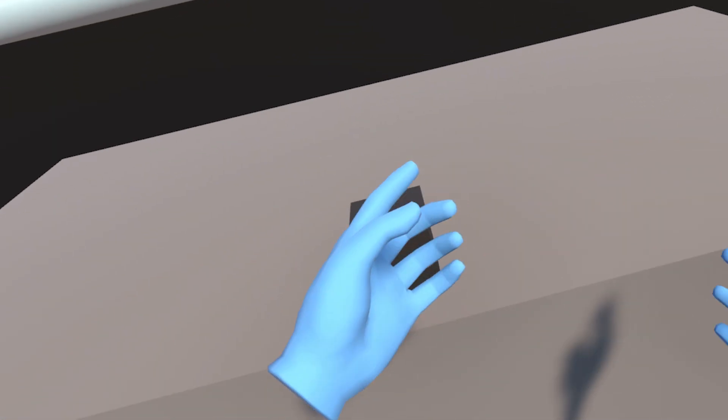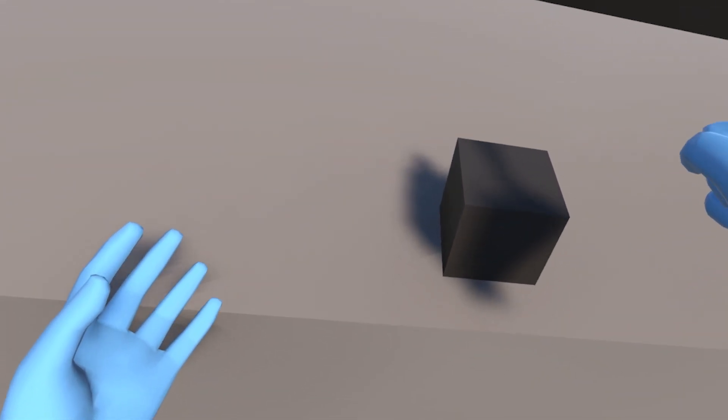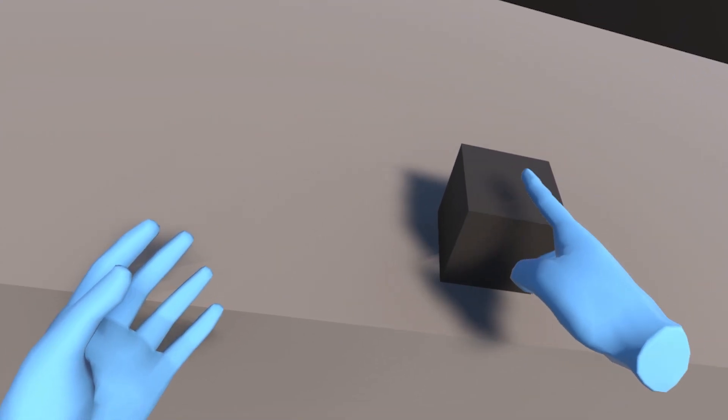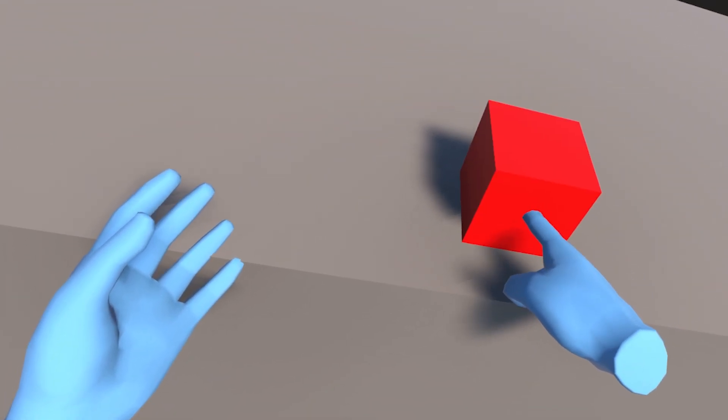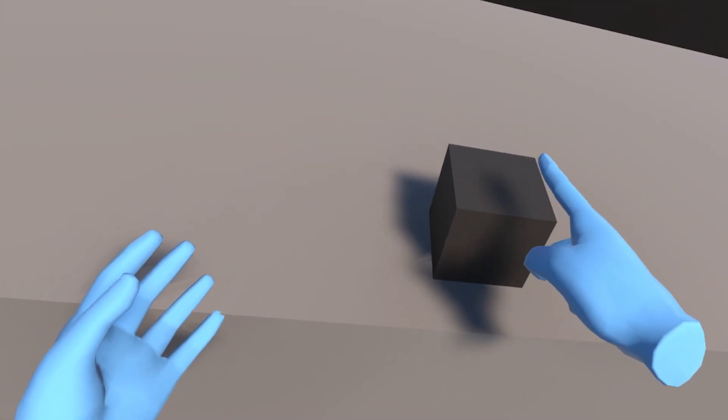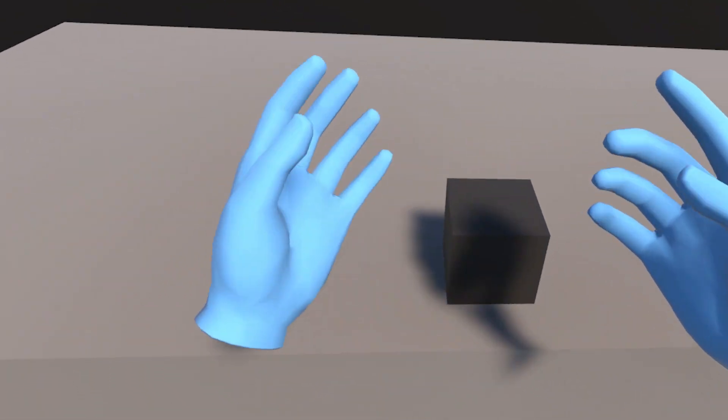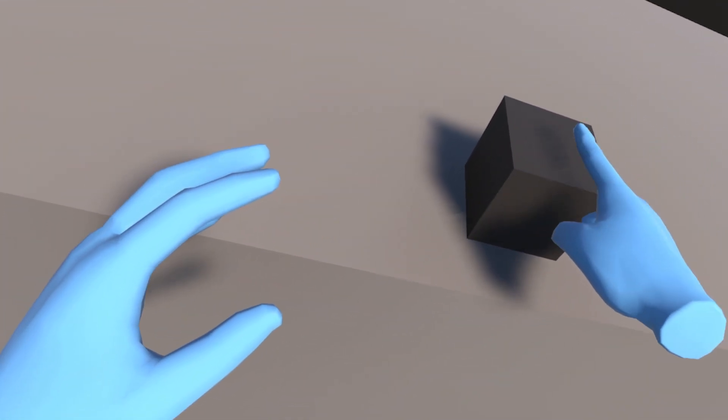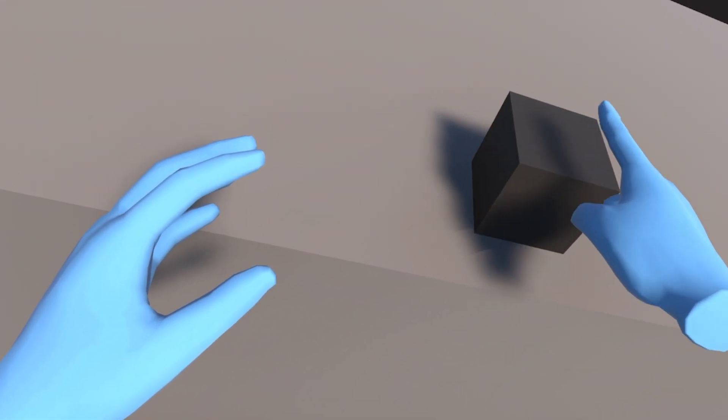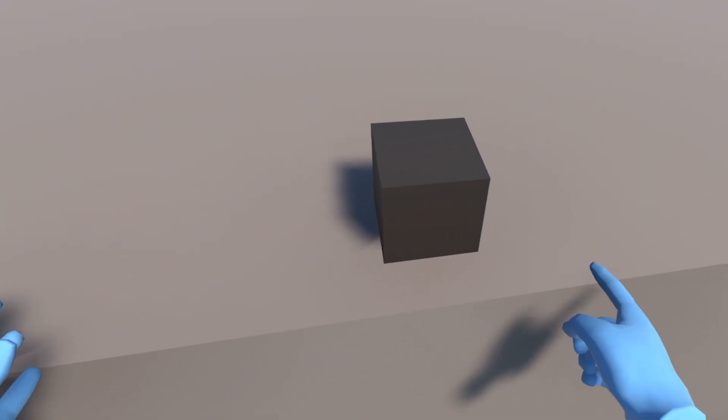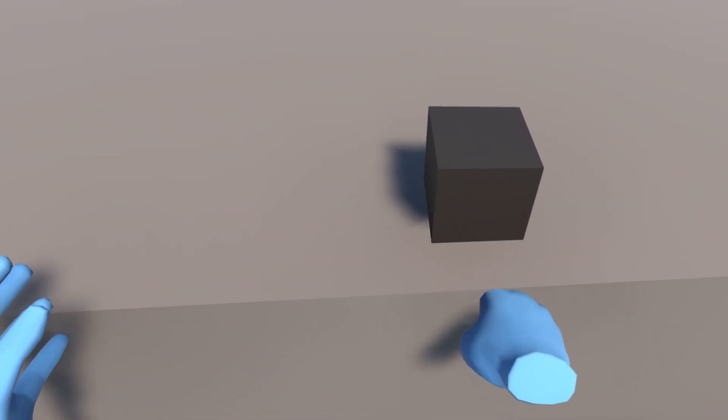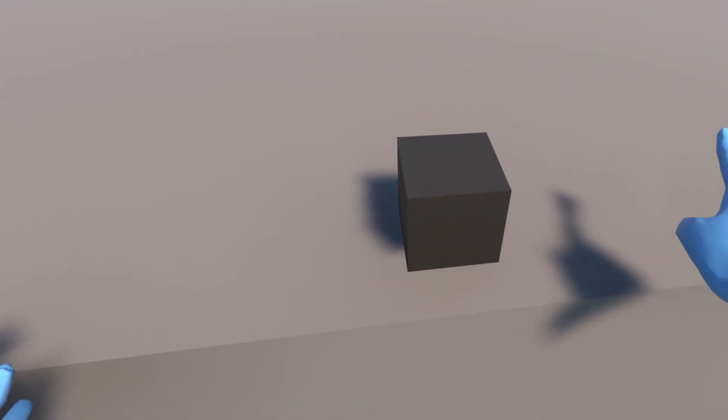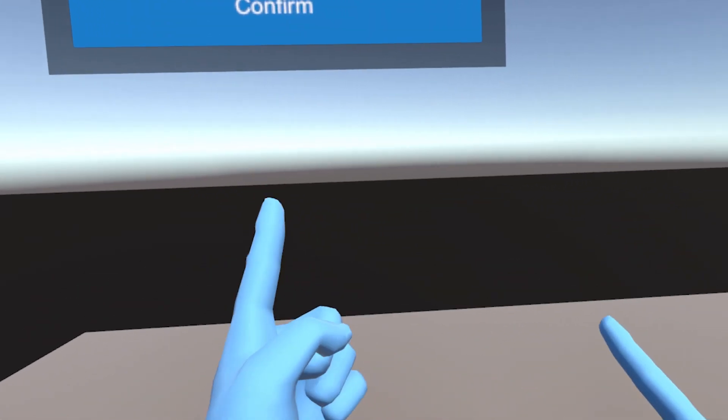And there it is guys, this is how you can create a simple Poke Interaction. As you can see, when the poke reaches a certain distance, it triggers the select event and it turns the cube red. Awesome! Even more, with this Poke Filter, you can see that it only works on the up axis and that I cannot Poke Select with the side of the cube. And there it is, this concludes our tutorial for today.